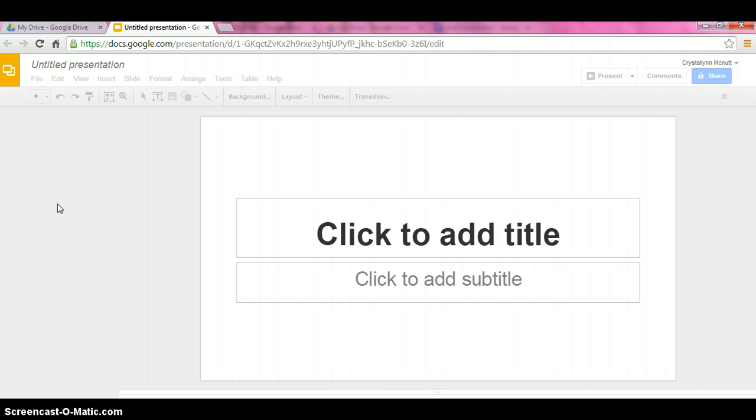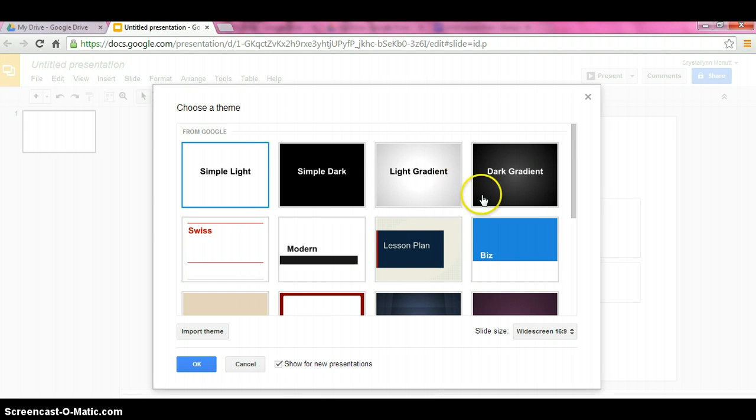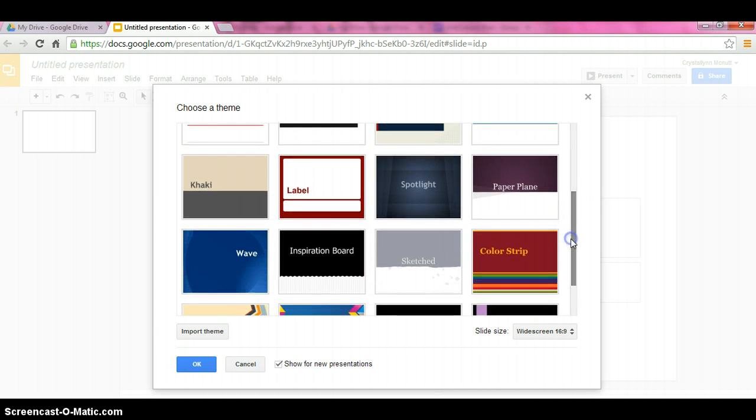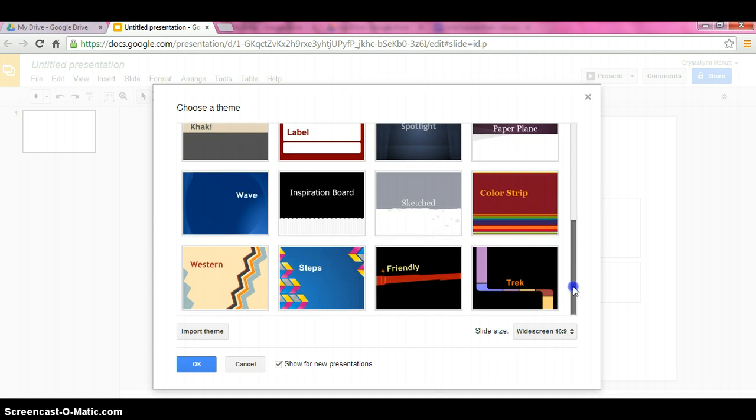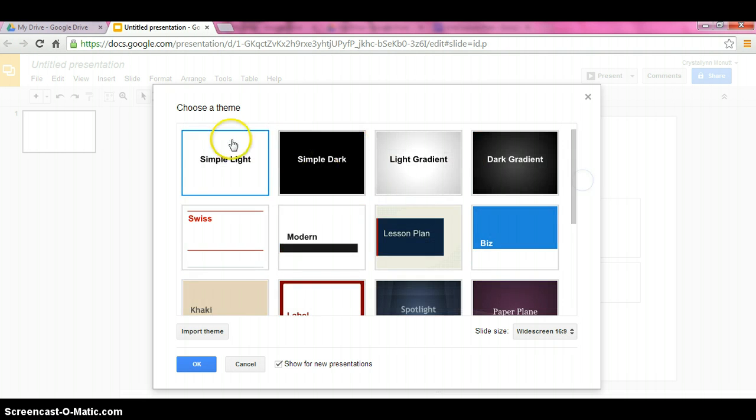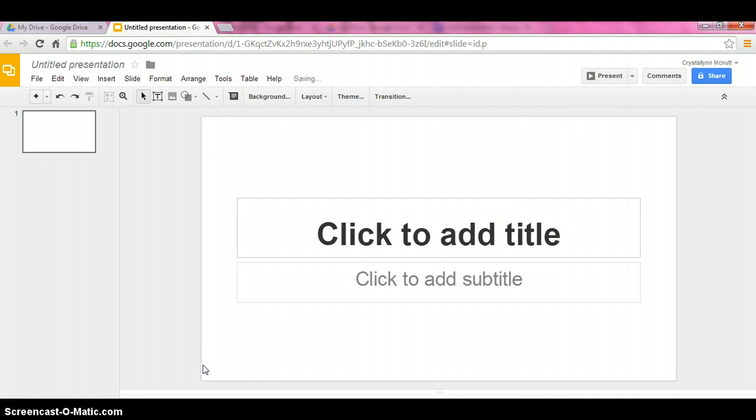It's going to open up a new window. So first thing we need to do is choose a theme. There's many themes to choose from, as you can see. I'm going to go with the first one just for the purpose of showing you. So all you're going to do is click it, make sure there's a blue box around it, and click OK. And then it'll bring us into our presentation.